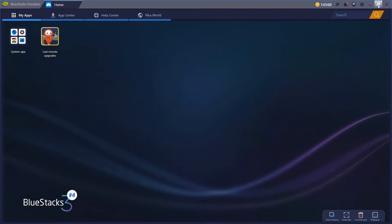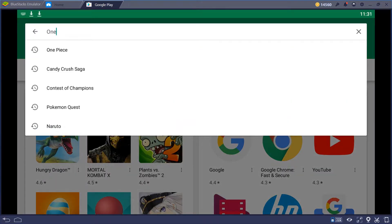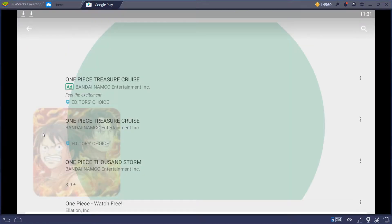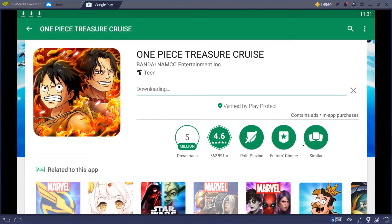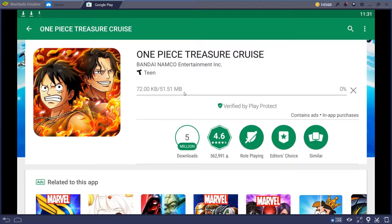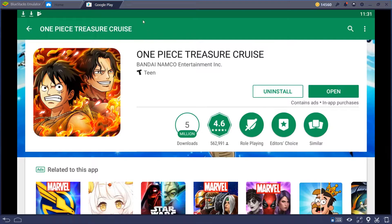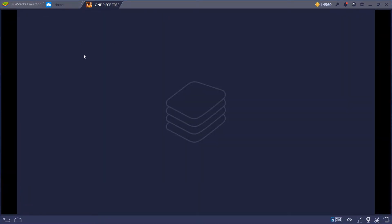Once it has restarted, I went ahead and maximized the screen. I'll go over to System Apps and then to Google Play, just like you would on any Android device, and do a quick search for One Piece. And there is One Piece Treasure Cruise. Just click the green Install button and it'll take a minute or two to download depending on your internet connection — it's a 51MB download. Then it'll install it, and once that's done, I'm gonna go ahead and close this tab and show you it's on the home screen.